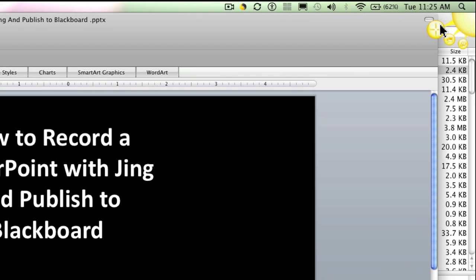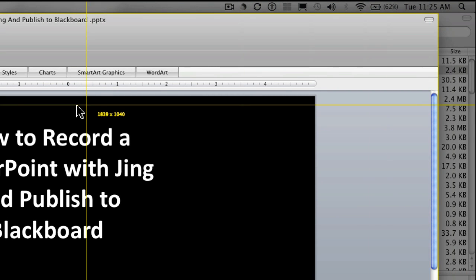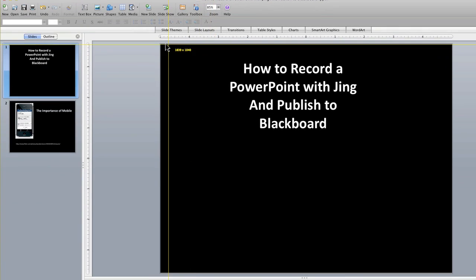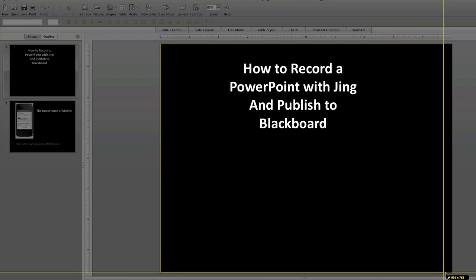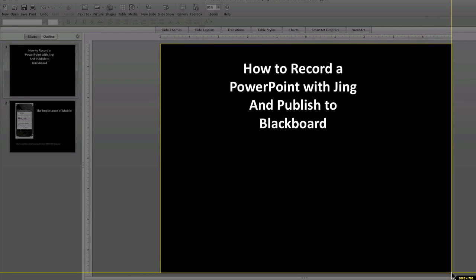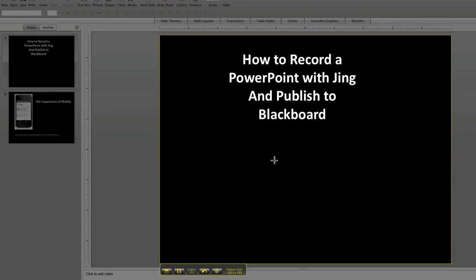So what I'm going to do is in the Jing little window here, I'm going to grab the little capture thing and I'm going to put it over just the slides. So that's all that will be recorded and I can navigate around.